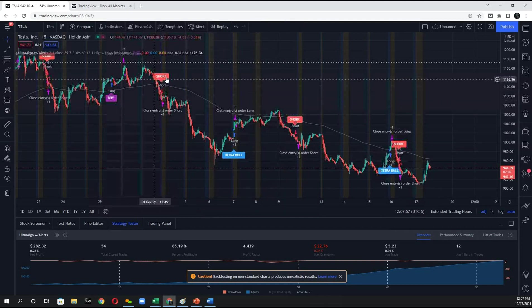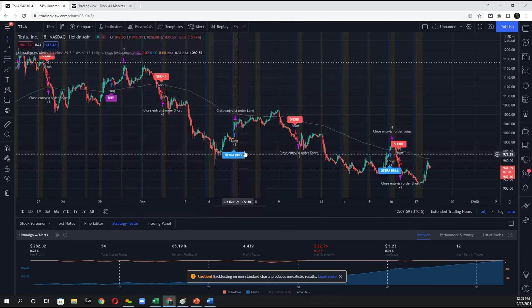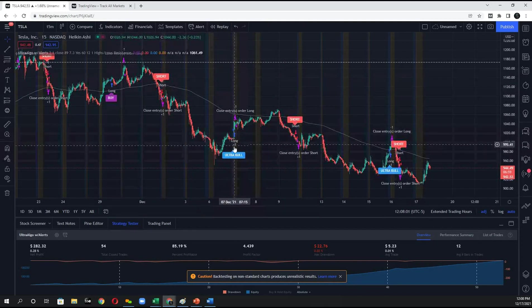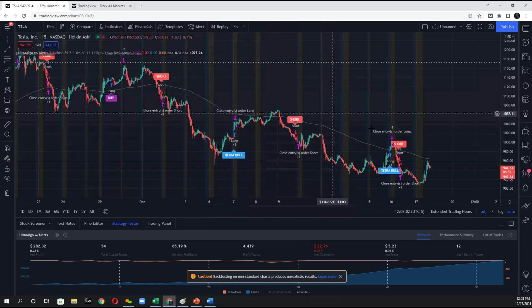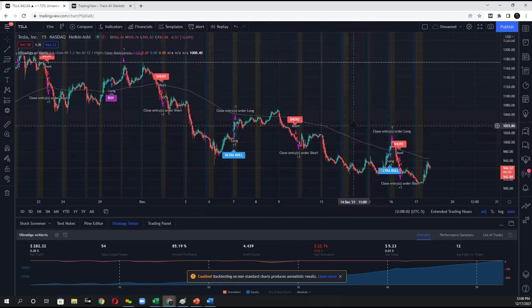It's now showing buy signals, short signals, Ultra-Bull signals. These are indicating market makers are supporting the price.